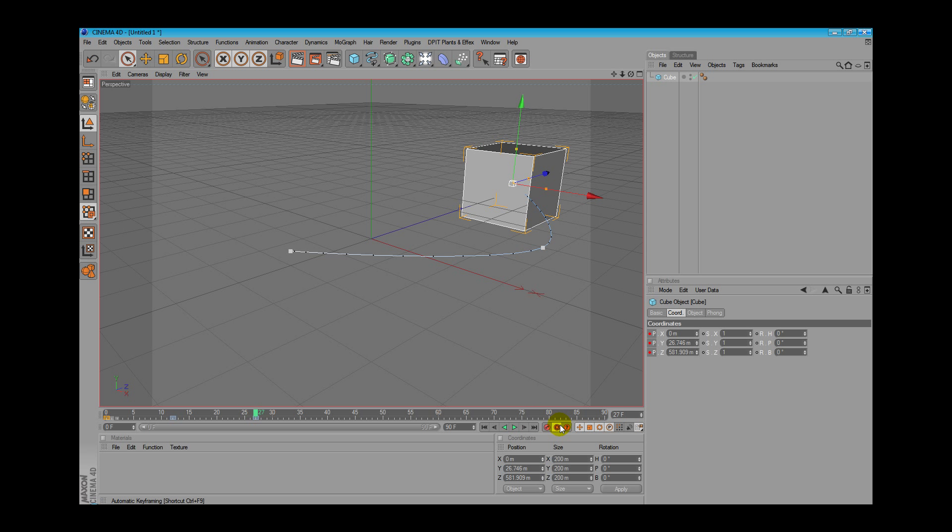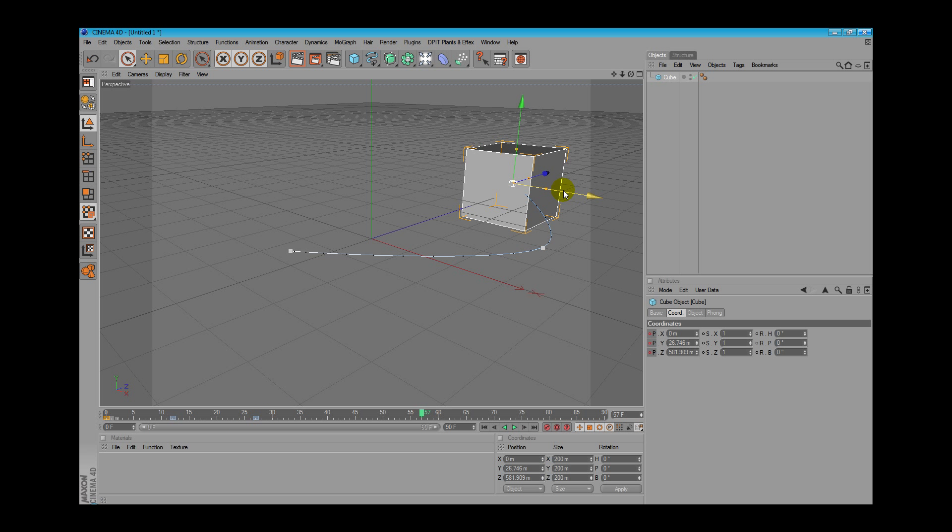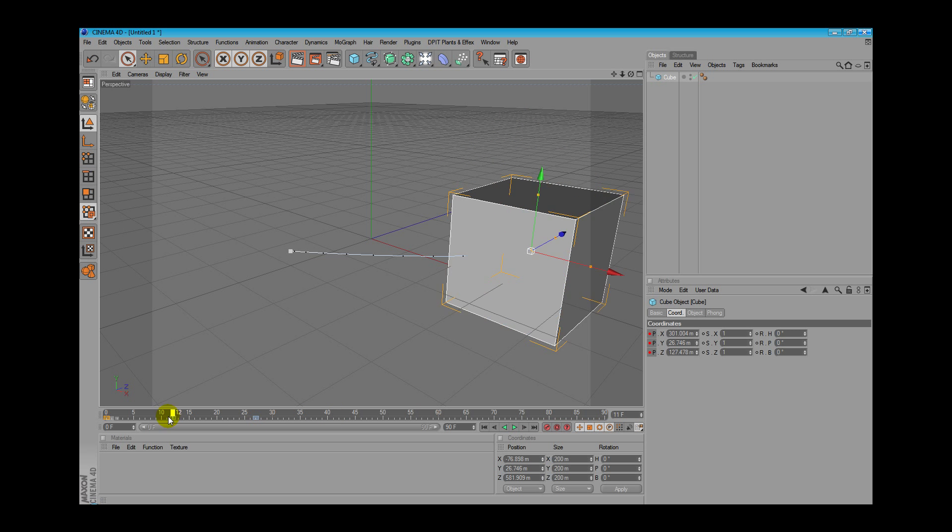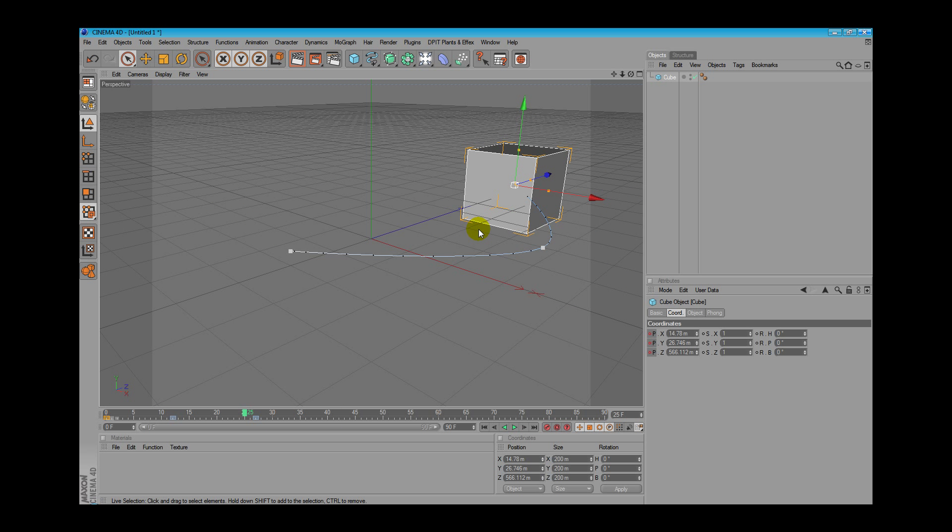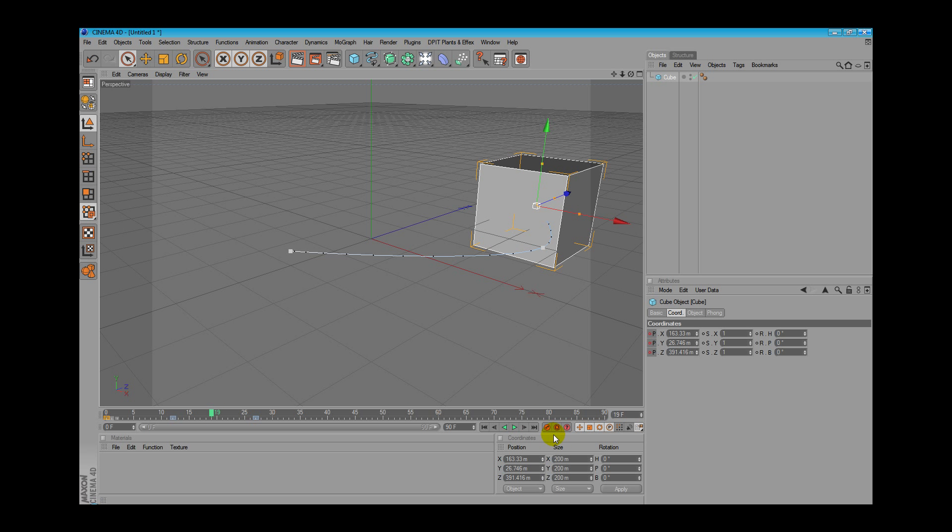Remember to turn off AutoKey in order to make normal changes in your box, in your objects, without affecting your final result. In order to use single keyframes without using the AutoKey feature,